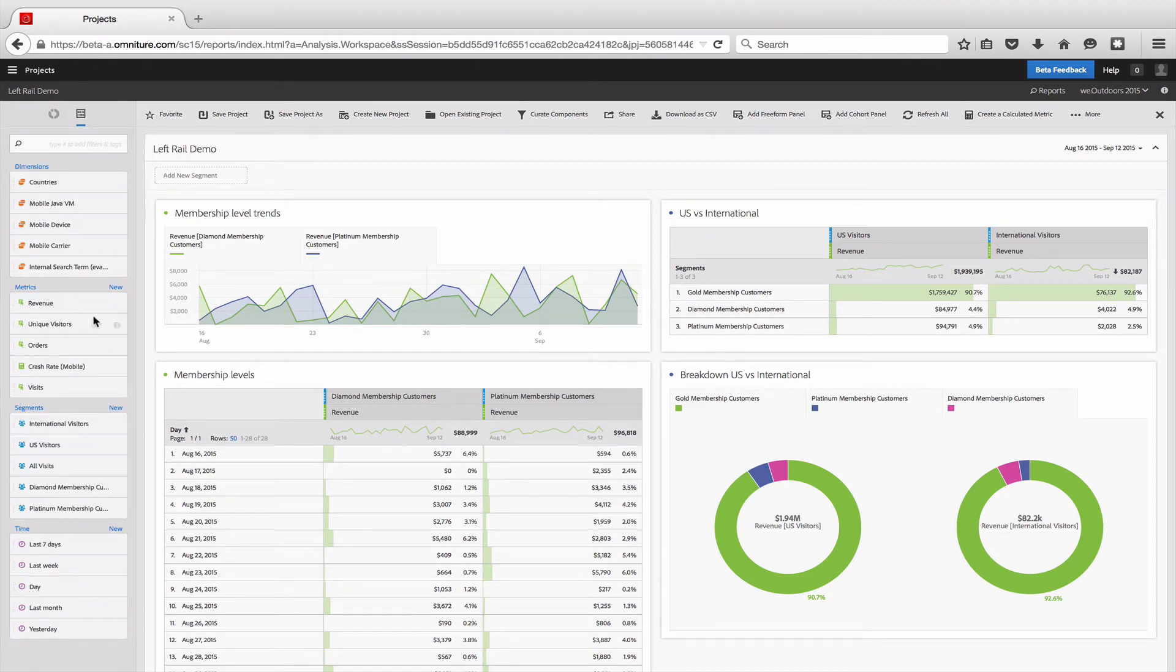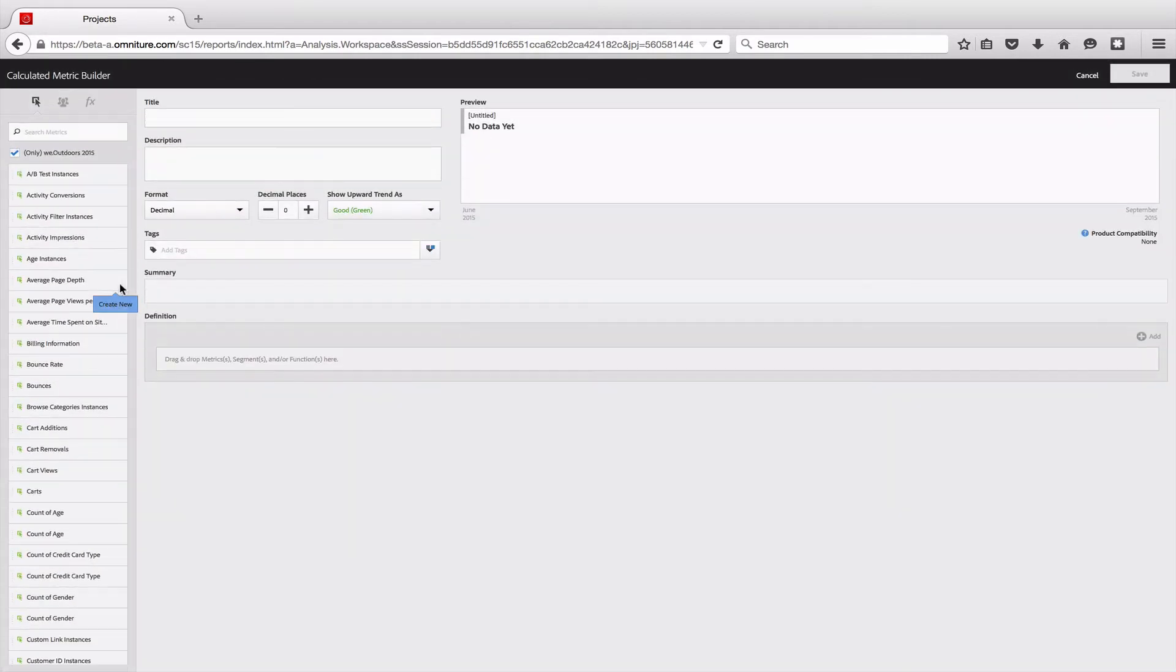Additionally, for things that can be created, you can click on the new button here, and it will pull up a popover that will allow you to create either a new metric, a new segment, or a new time range.